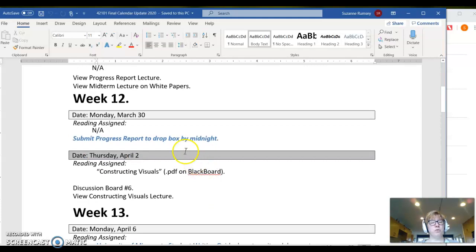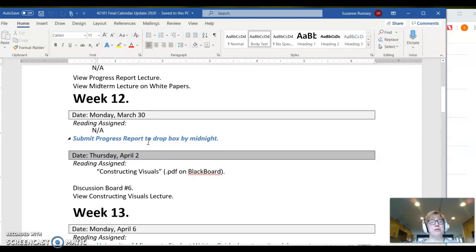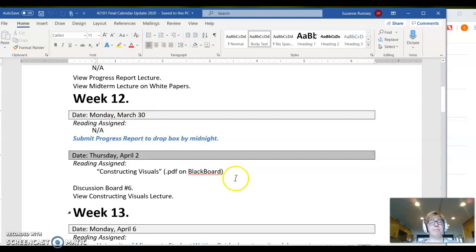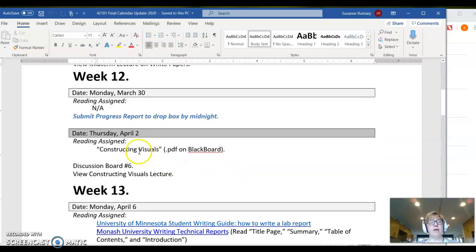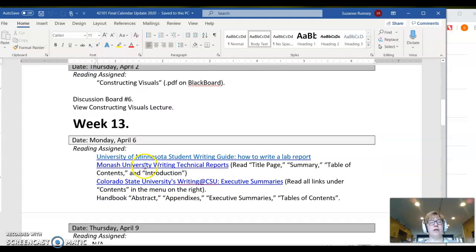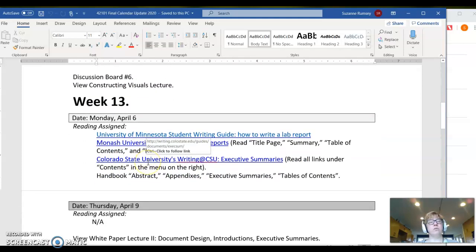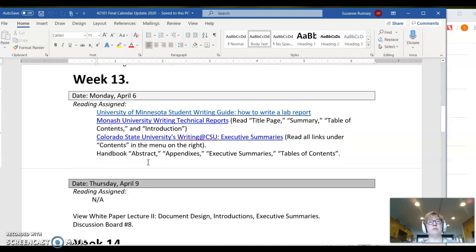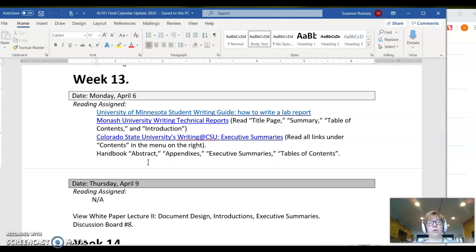I have moved the deadline of the progress report to week 12, so it's due here March 30th. And then you move into lecture and videos. Starting week 13, essentially everything gets back to normal. We've just taken out a chunk of work and spread out the remaining work to fill in the gaps and to lighten your load.